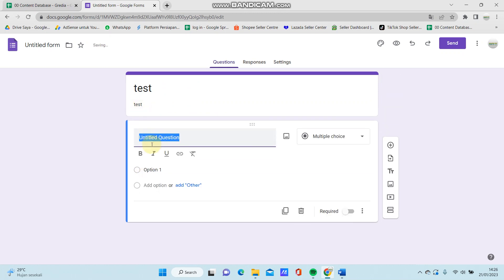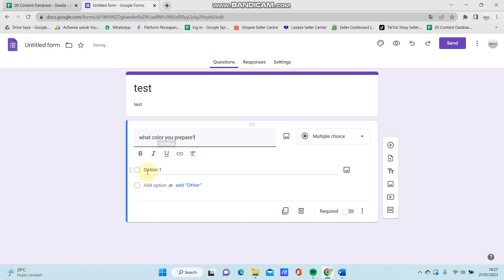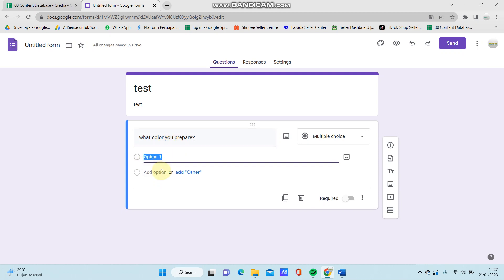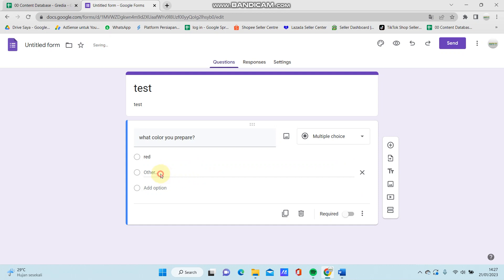And make a question for the first question. What color you prefer? And add the option red, green, add another option black, white.